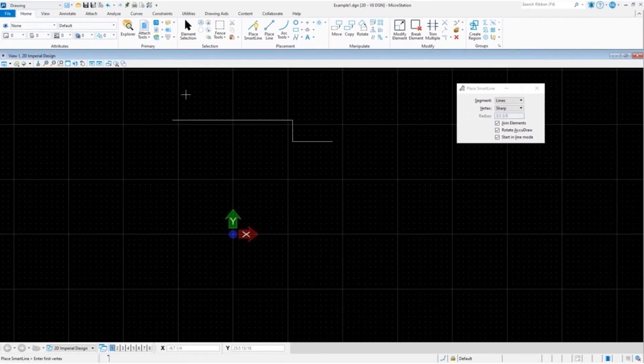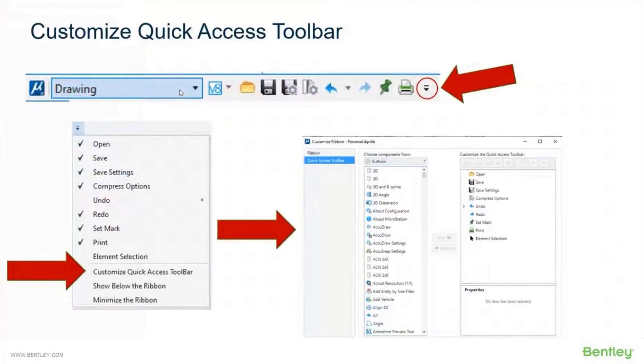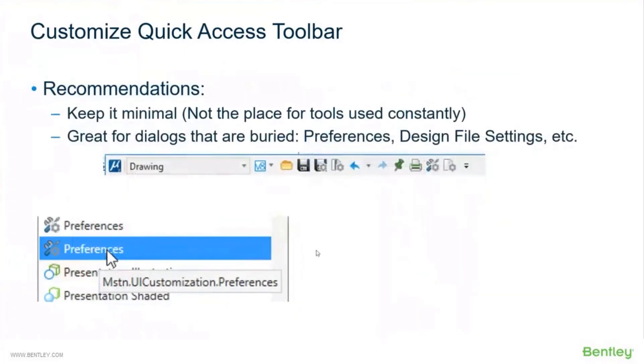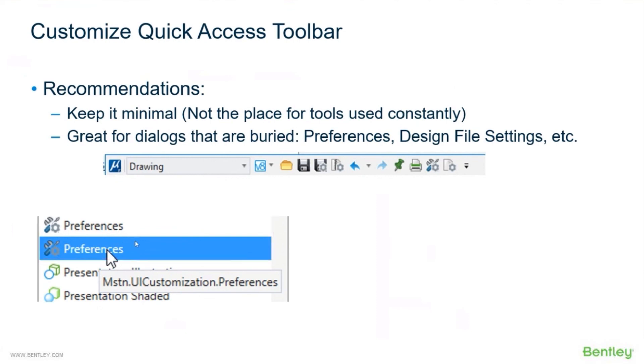Let me toggle back to the PowerPoint. The next slide talks about the recommendations on the Quick Access Toolbar - keep it minimal, not a place for tools you use constantly. Really more of a place for dialogues that are buried and things that you want easy access to. Again, these recommendations, they're my recommendations. You can ignore my recommendations if you so choose.